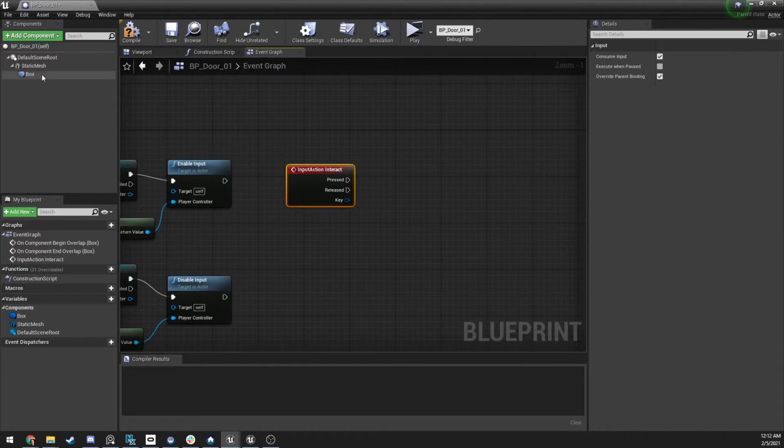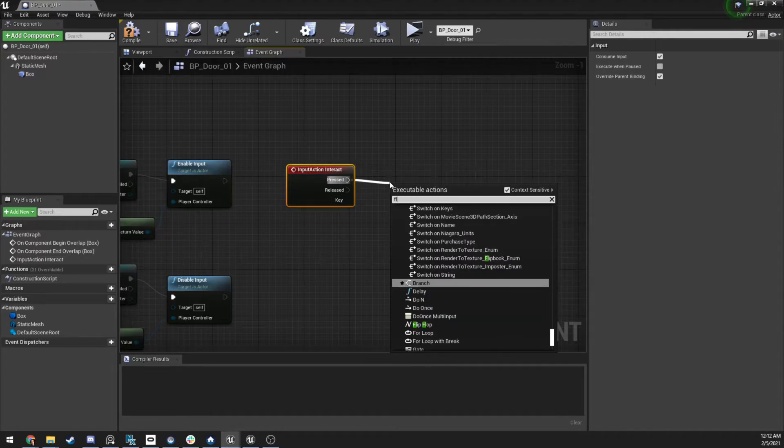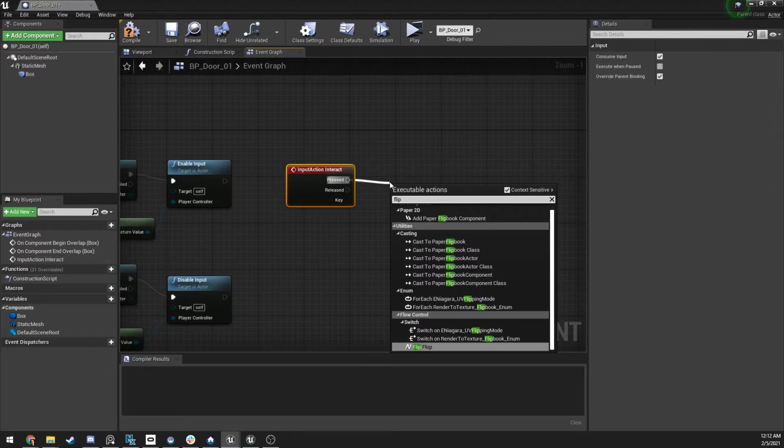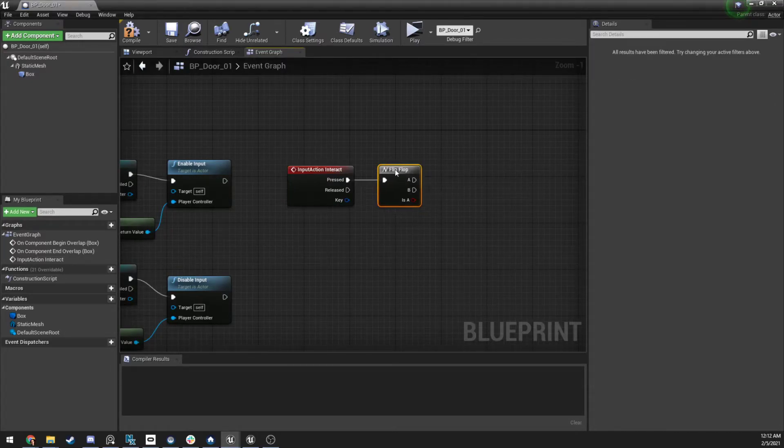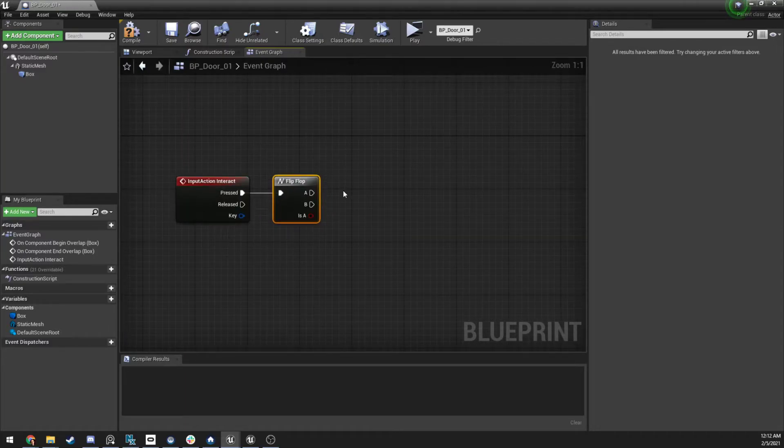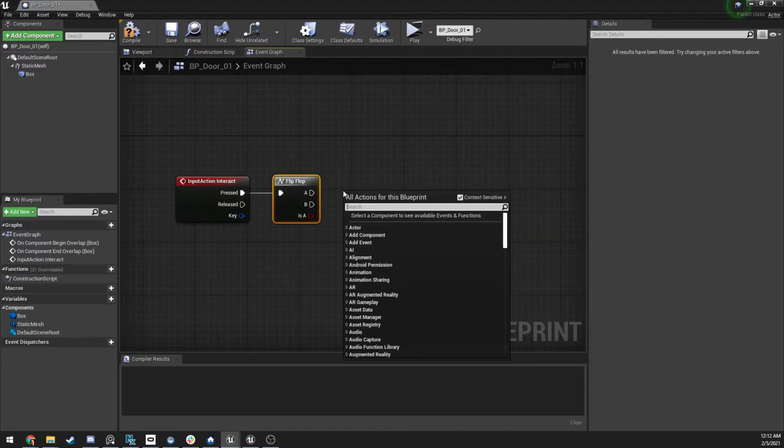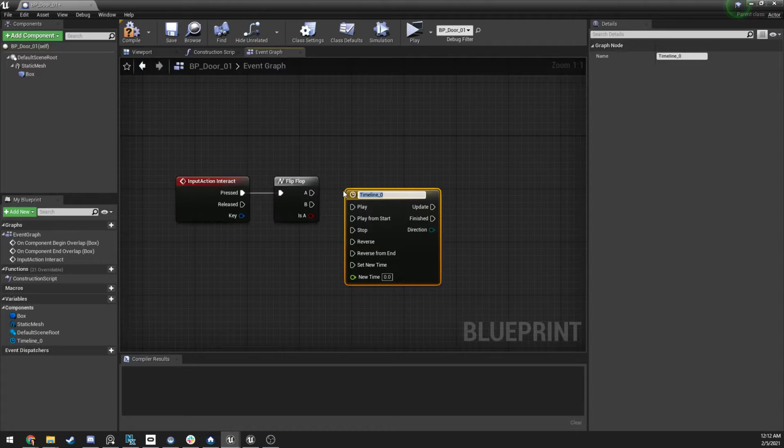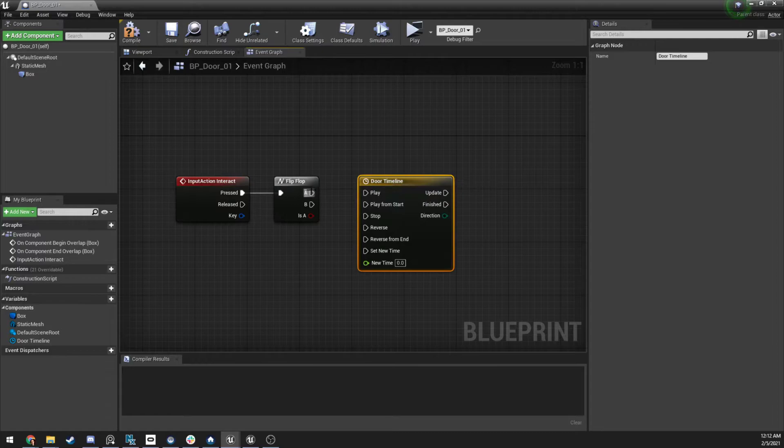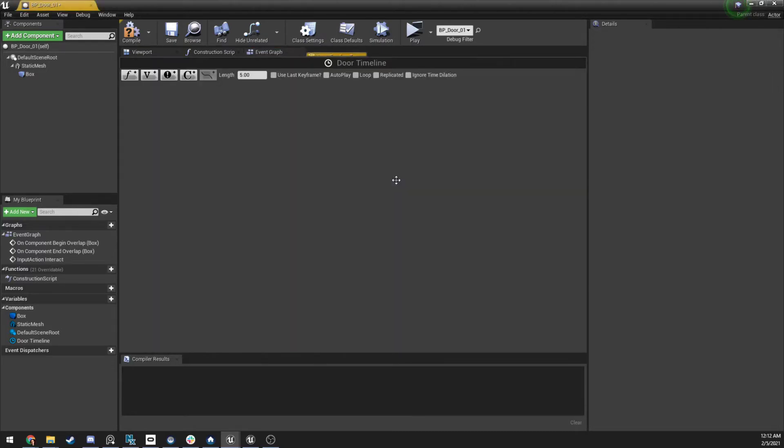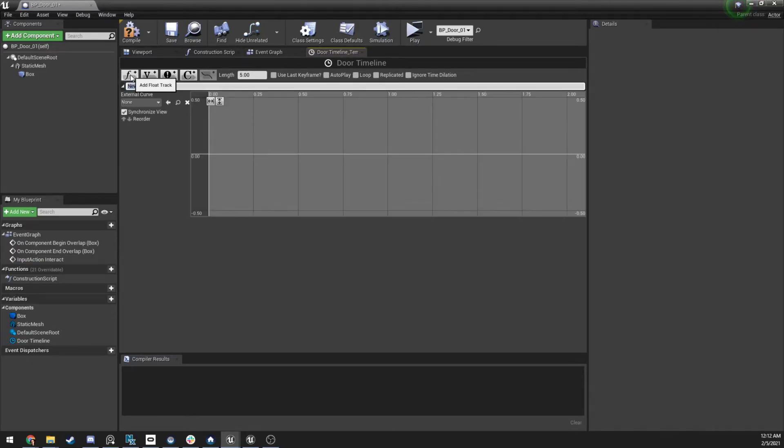And now what we want to do is we want to make a timeline. Actually, I'm going to hook this up. Let's hook it up to a flip-flop. Type in flip-flop, like this. So now we're going to make a timeline, so let's type in timeline, add timeline. Let's call it door timeline. I'm going to click A into play and B into reverse, double click on timeline. We can do this a couple of different ways. Let's do it with a float track, it'll be less data.